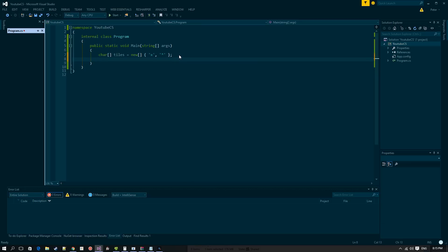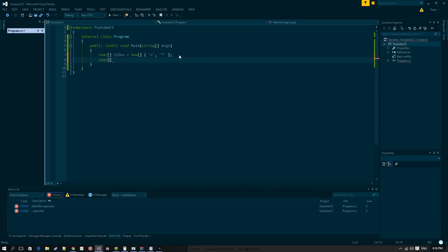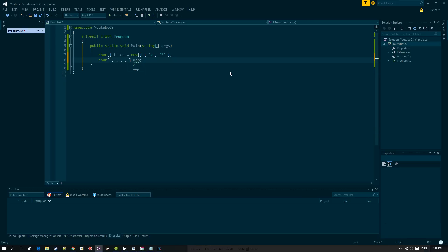We want to display our characters in a map form, so we're going to create a multidimensional array. To do that, we specify the type, use the angle brackets, and then put a comma — this creates a two-dimensional array. We'll call this map. One comma means 2D, two commas means 3D, and so on.